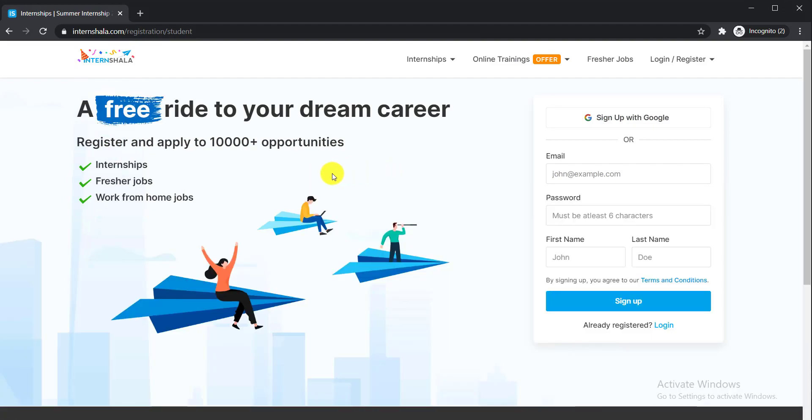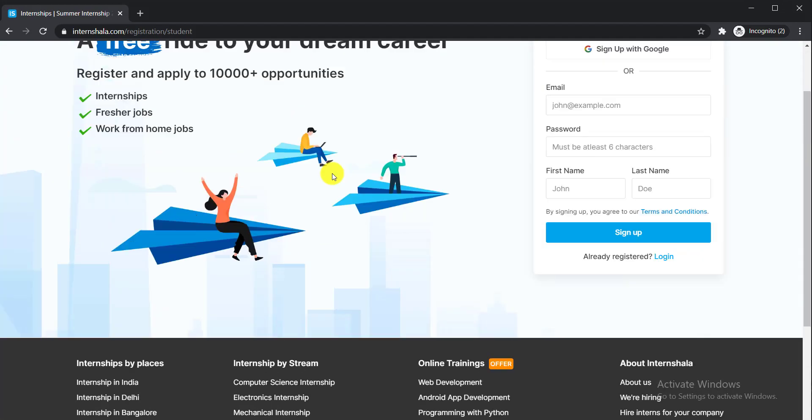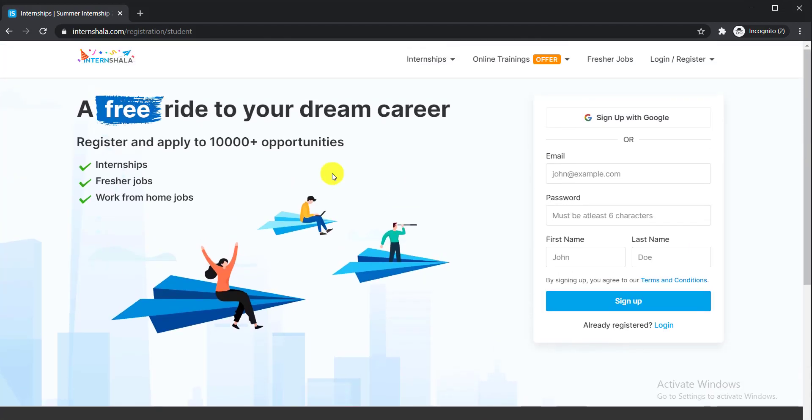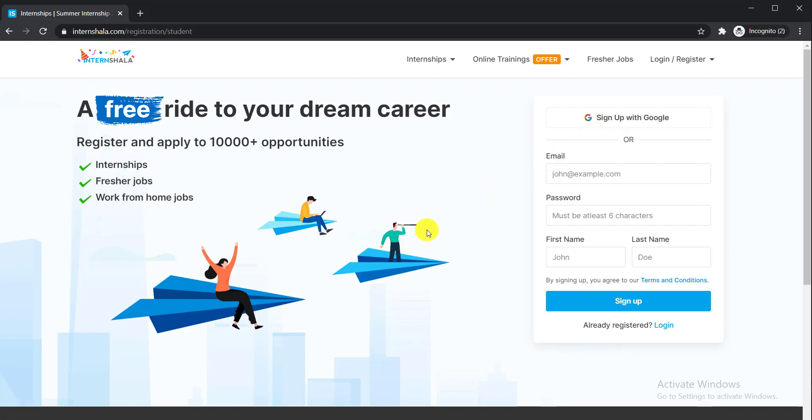They will ask you to sign up. You can sign up using your Google account. In this way, you can apply for this internship. Check the description below to get the link.